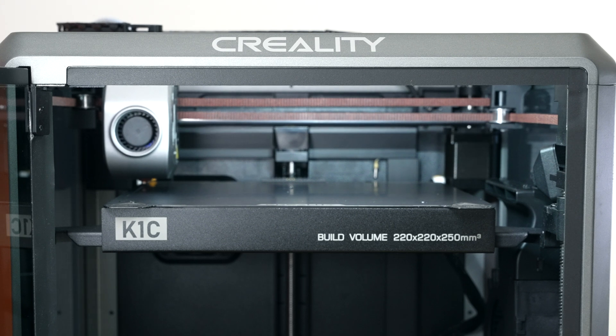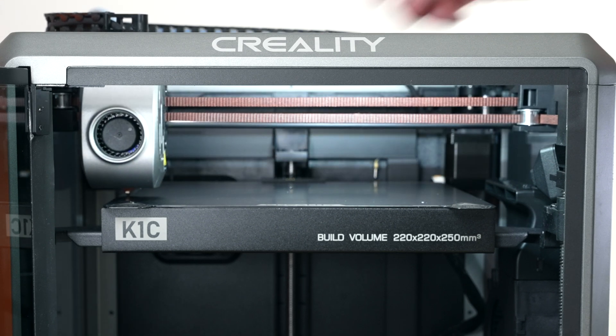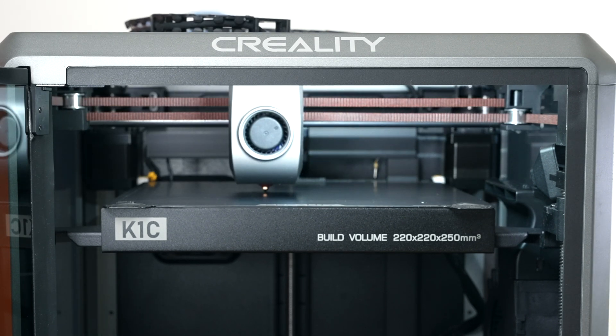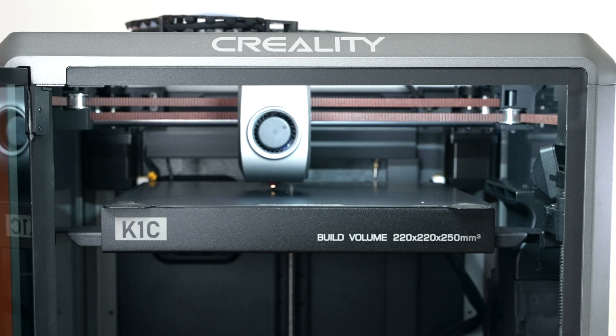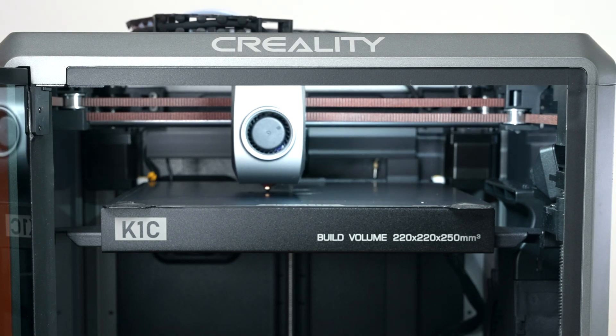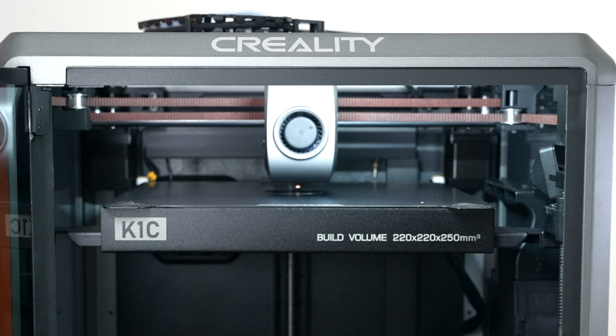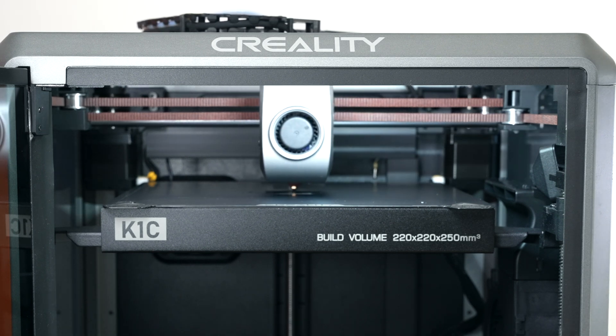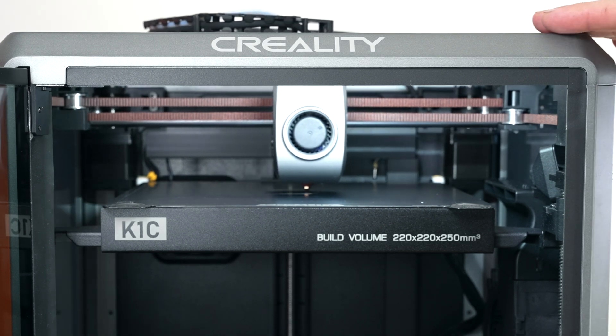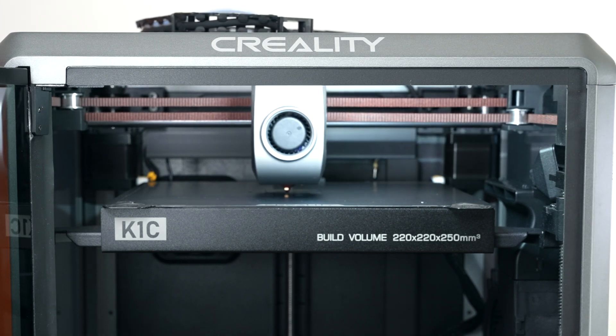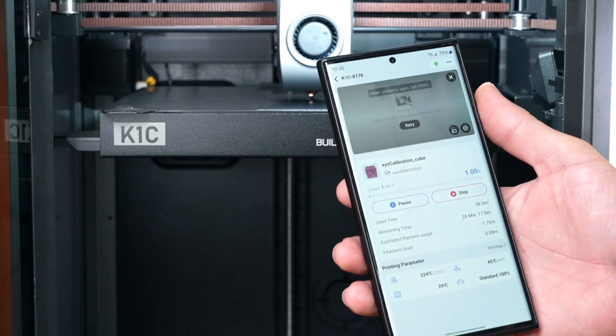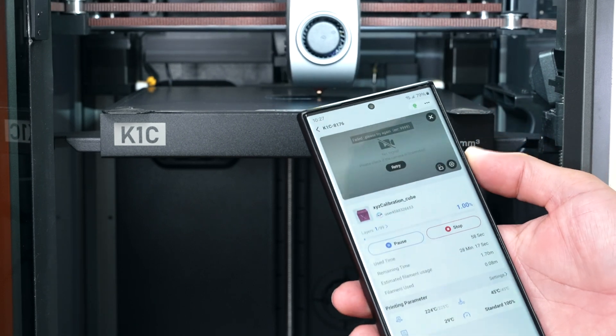There it goes, so now we're printing with black PLA, just the generic stuff. Apparently the cube I chose is huge. Oh wait, maybe that's the raft. I forgot to go through the settings and I guess the raft was on. But yeah, you can adjust everything in the slicer on the phone which is really cool.